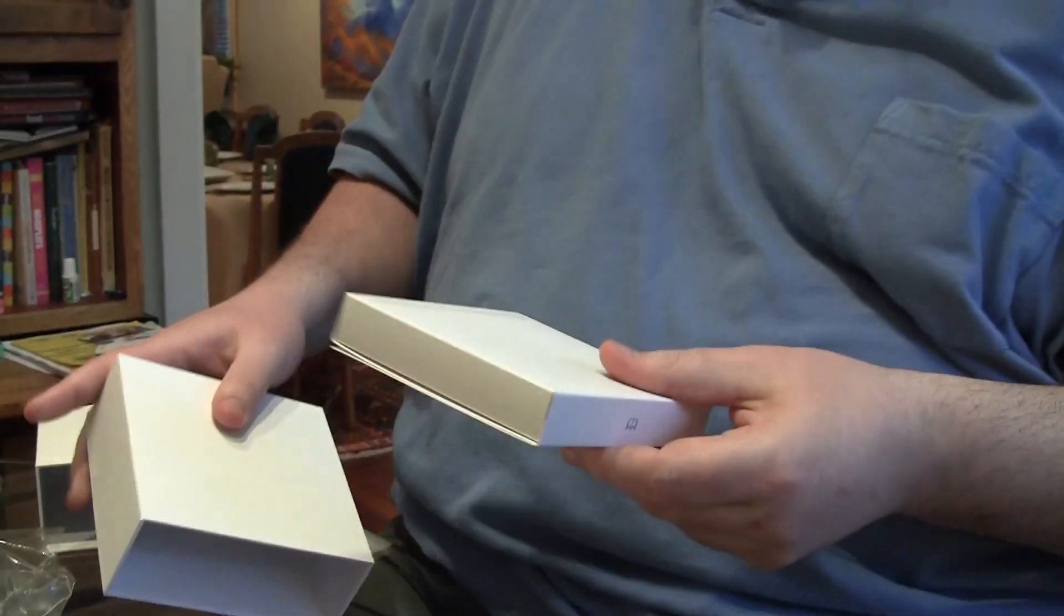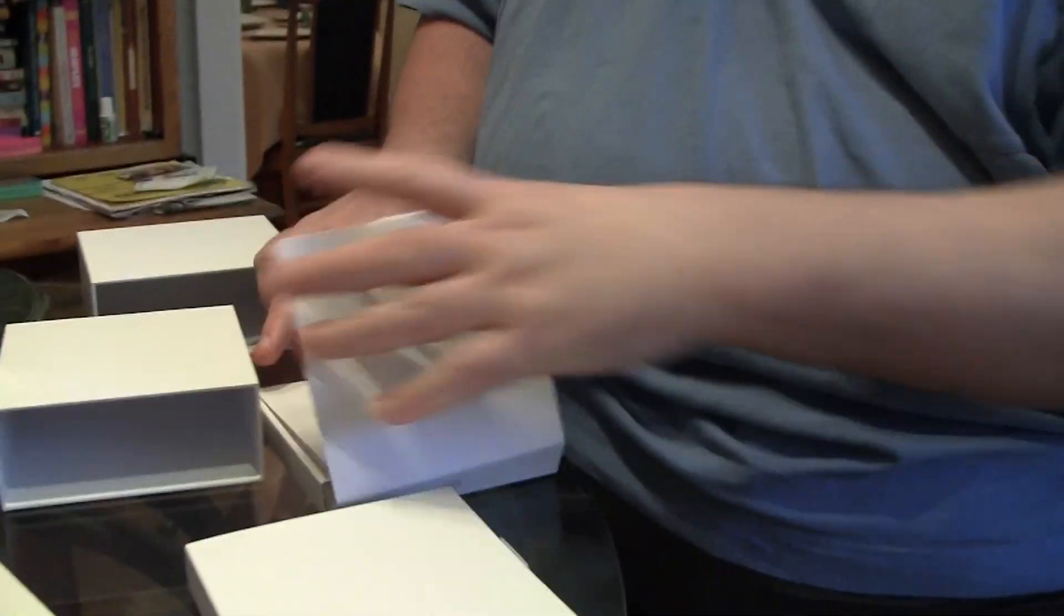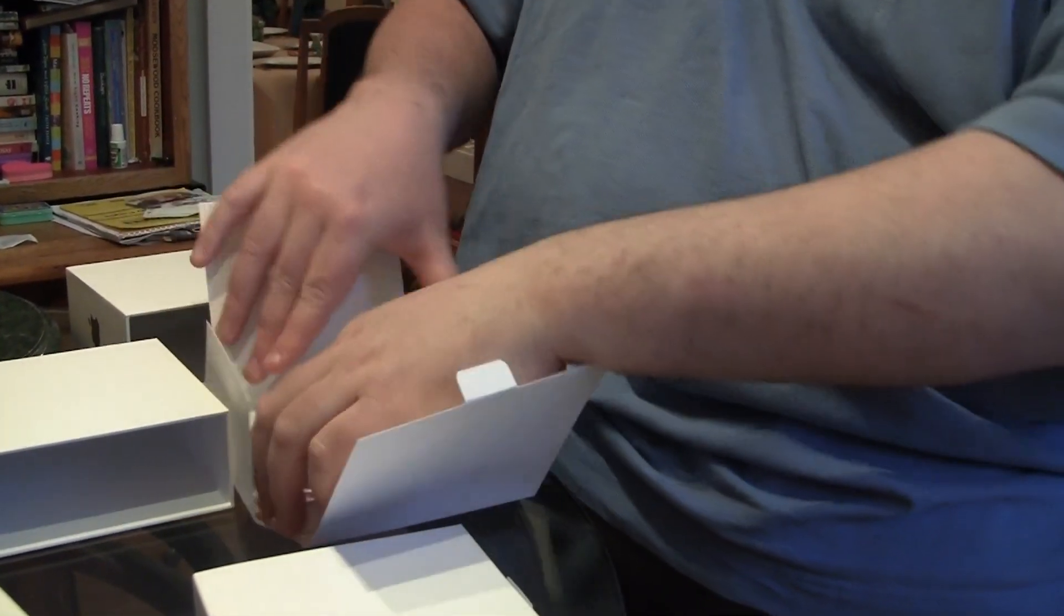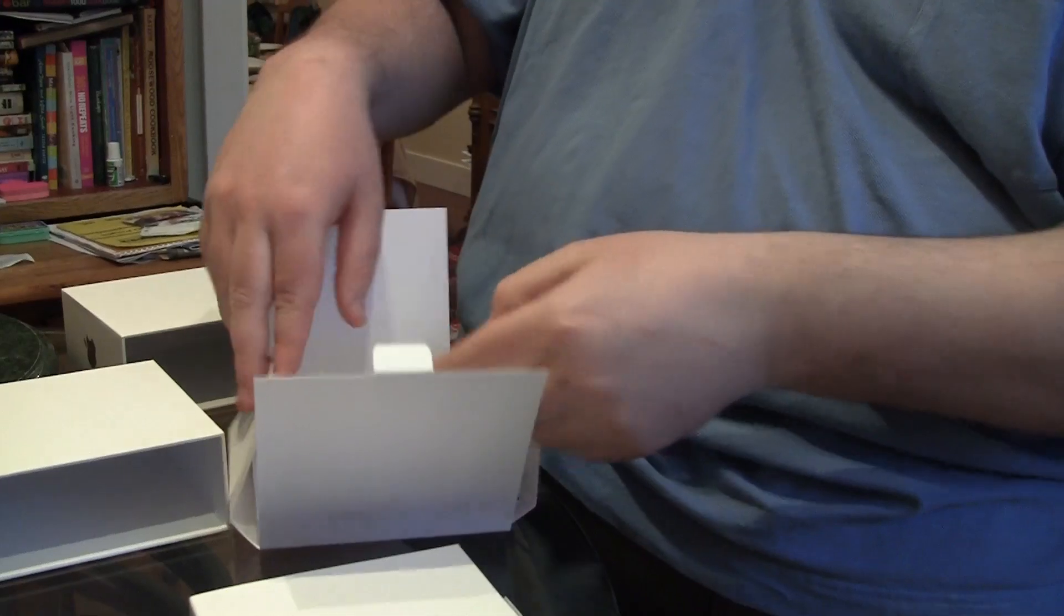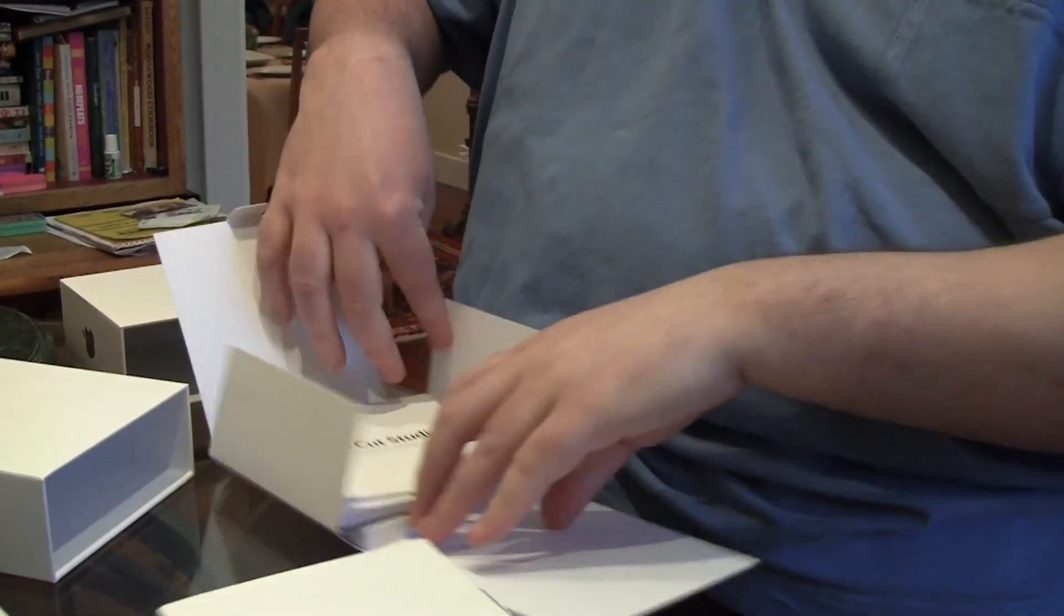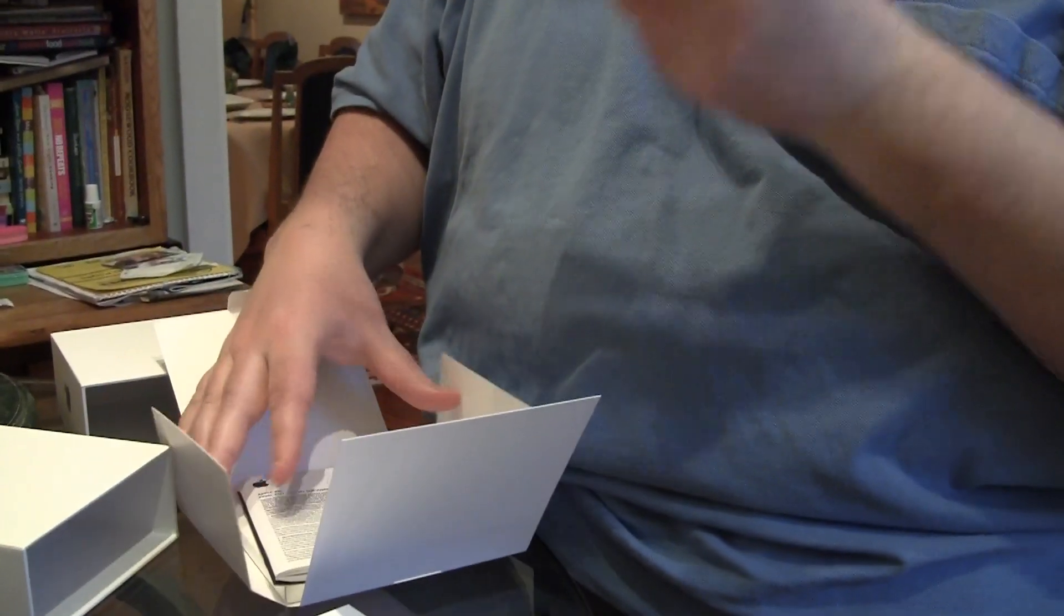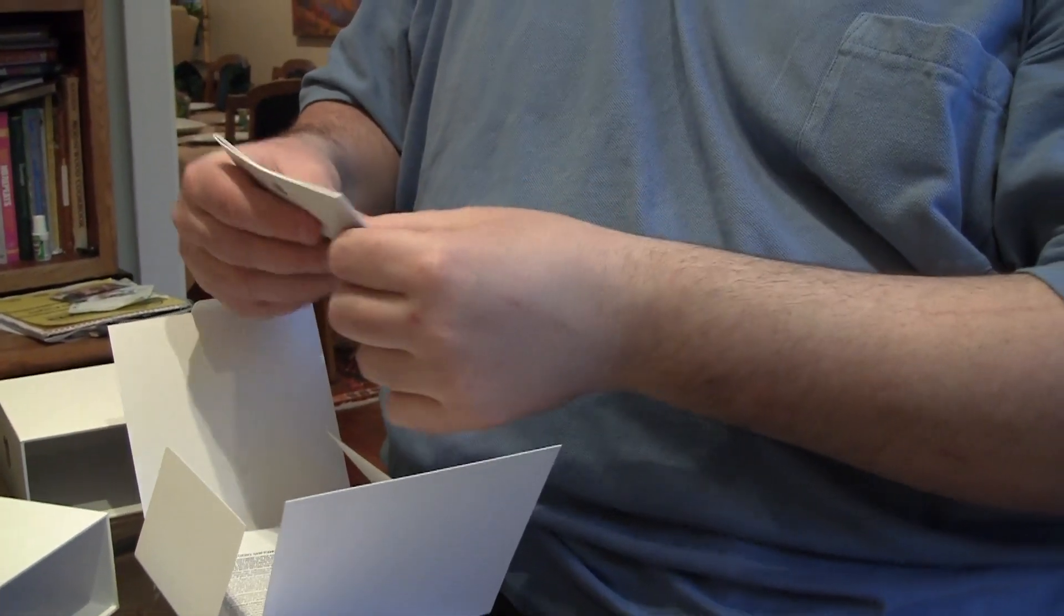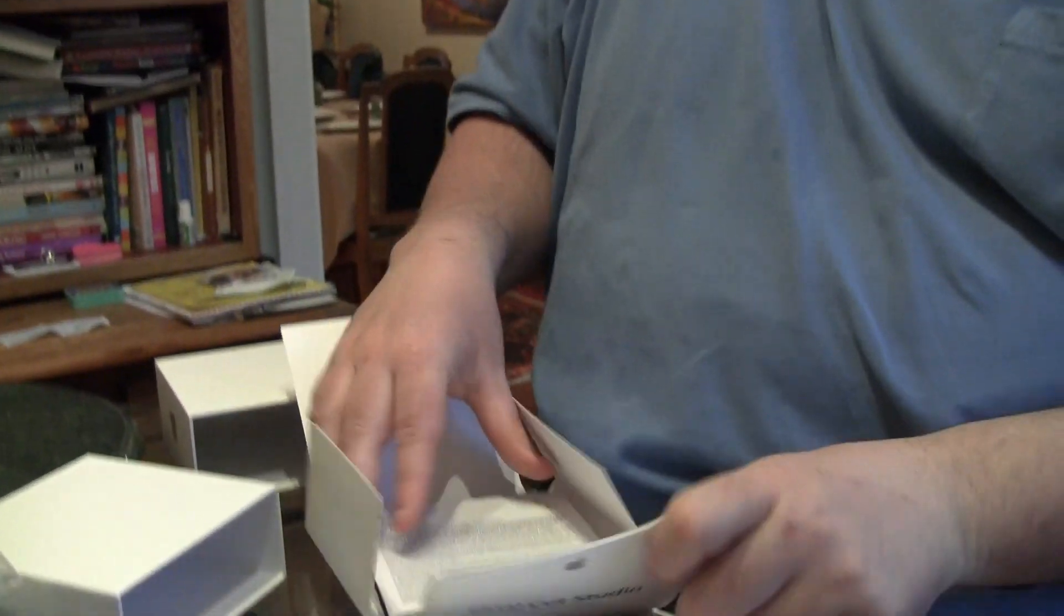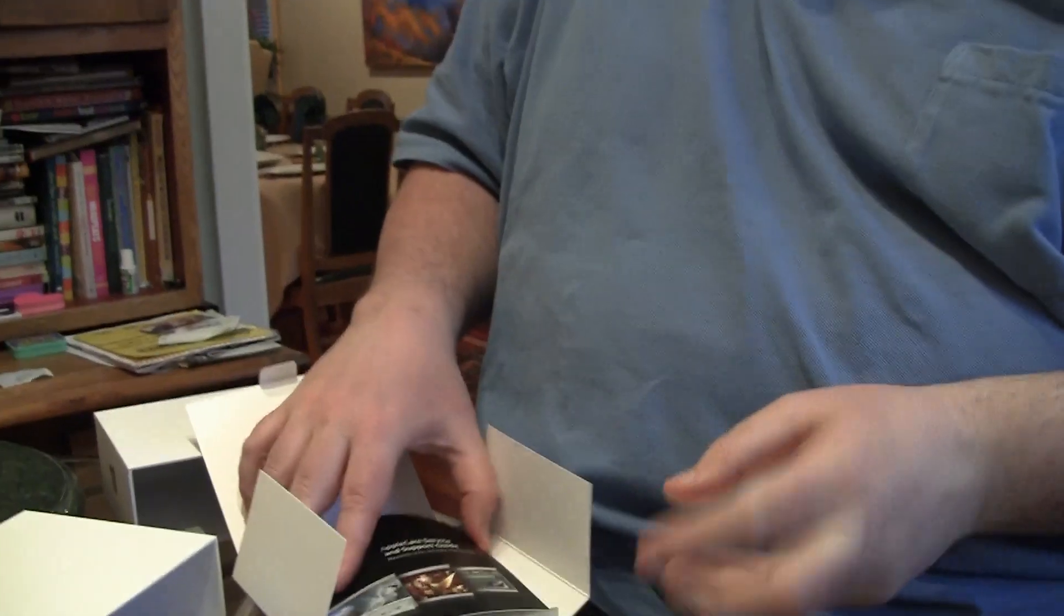And the other thing here is all your manuals. Here's your getting, let me turn this around actually. Here's your, I think it's getting started. Here's an installing manual with the serial numbers on the back. Here's your license agreement manual.